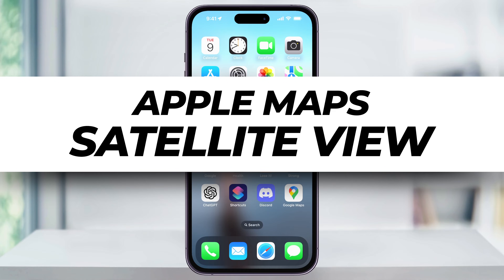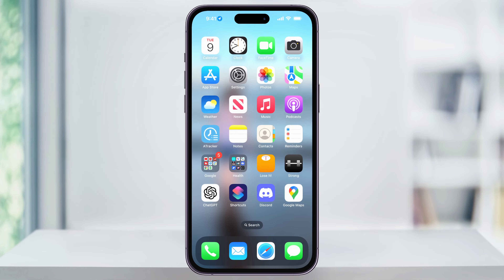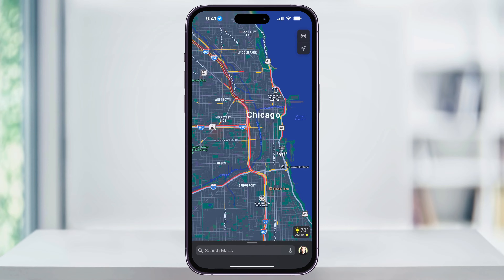Let me show you real quick how to view the satellite map on Apple Maps. To get started, find and open Apple Maps on your home screen. Once the app's open, head to the area that you want to view in satellite mode.